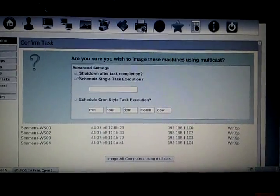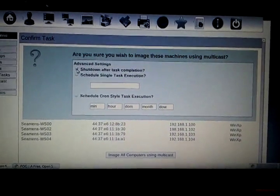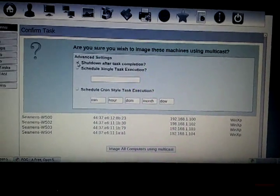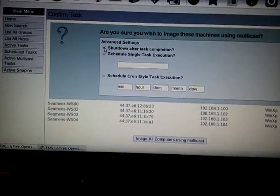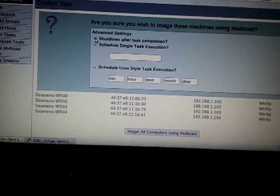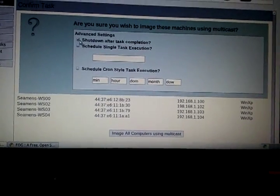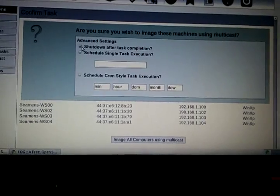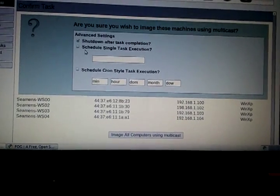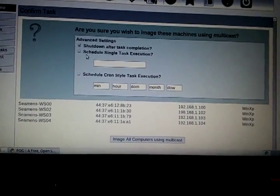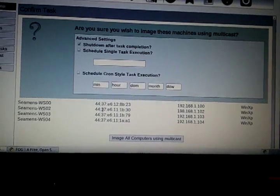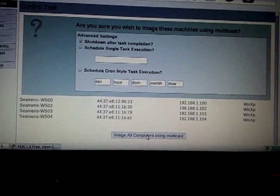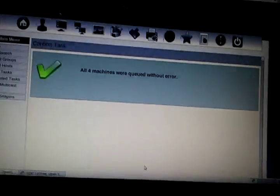So I'm going to hit multicast here. I'm going to have it shut down after the task is complete — because once it's done booting the image, the first thing it's going to do is restart and start loading the Windows XP image, which I don't want since I want to take these out and put them where they need to go. So I'm going to have them shut down and image all computers.